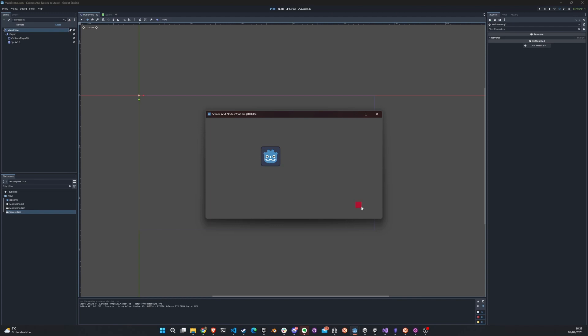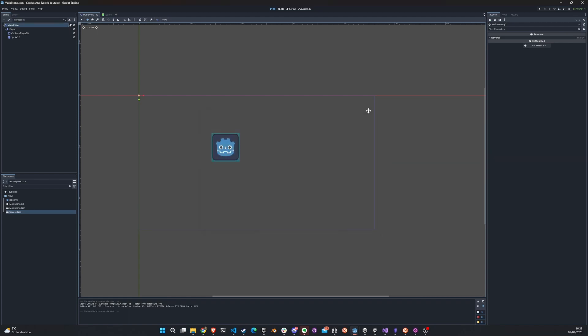Let's run the scene and see what happens. Look at that — there's our square! And there's another one. So this is pretty cool. We just saw how to create two scenes and using GDScript, instantiate one into another.